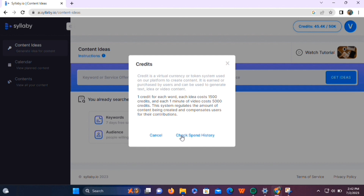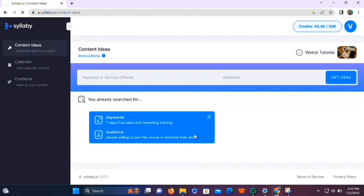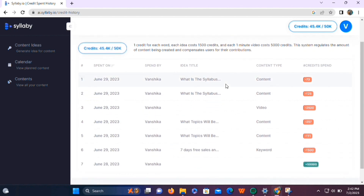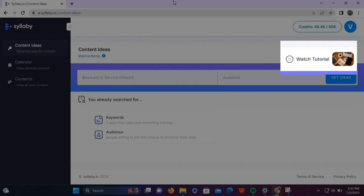This system regulates the amount of content being created. When you click on the 'Check Spend History' option, you'll see a brief history of wherever you've spent these credits. So make sure to use the credits carefully, especially when you are creating a video. You'll also see a tutorial video right below the credit section, which you can watch to understand this tool even better.